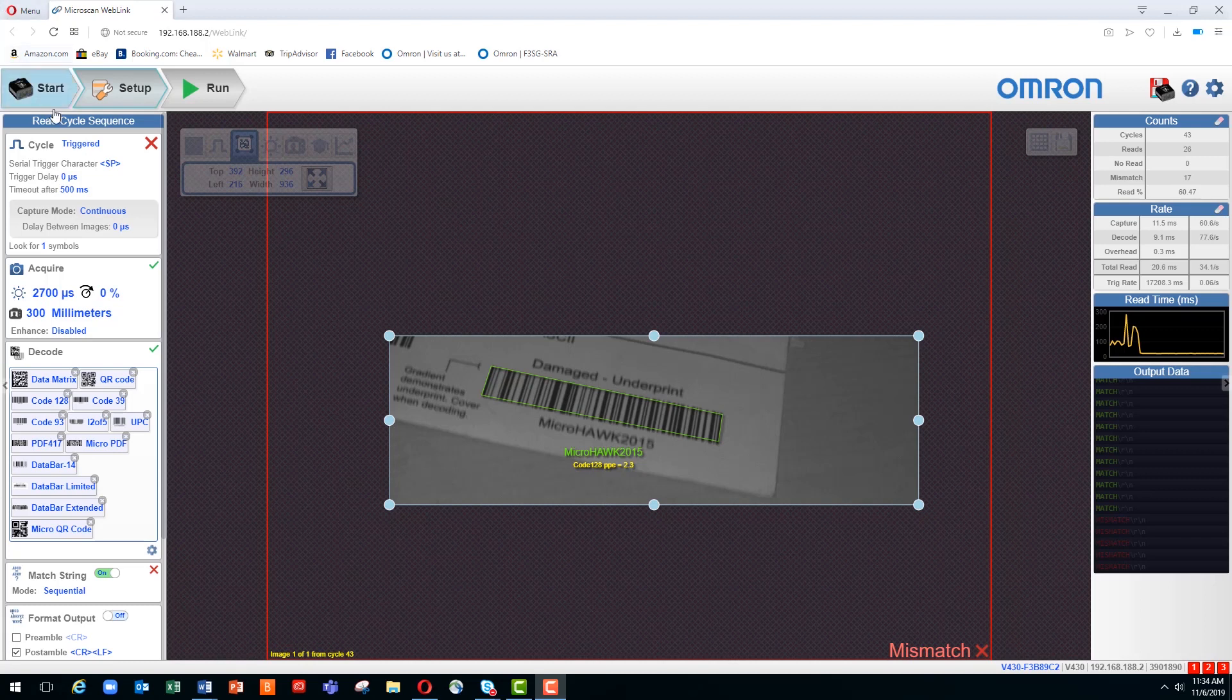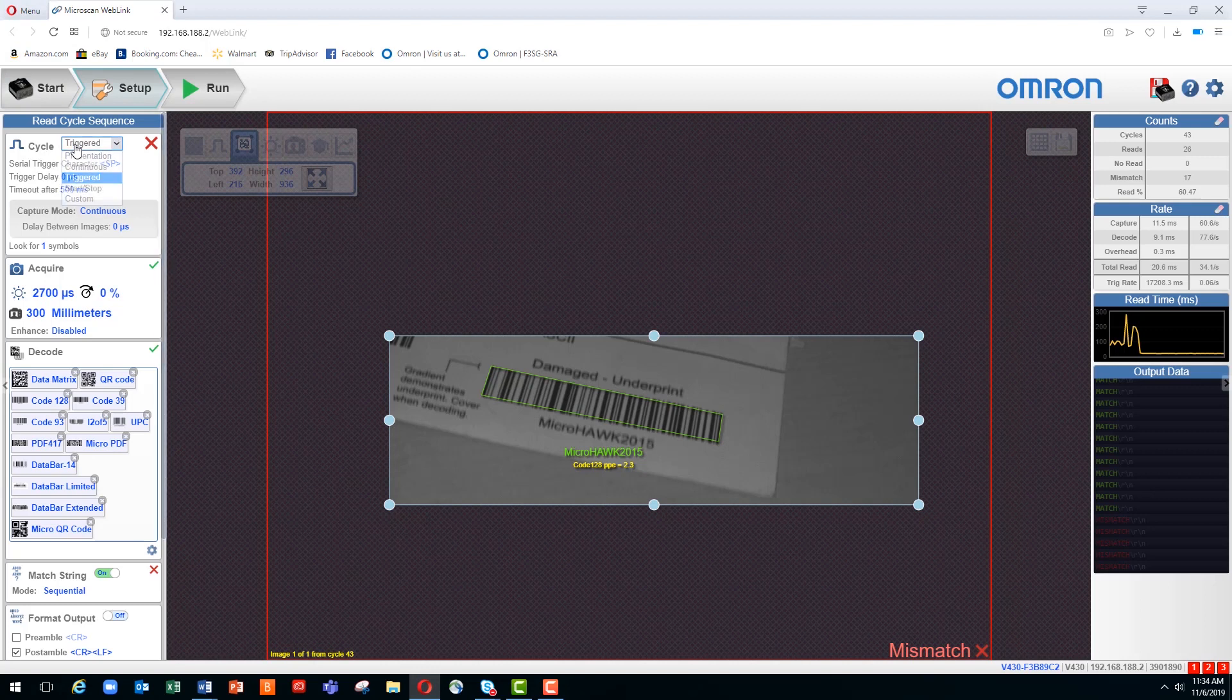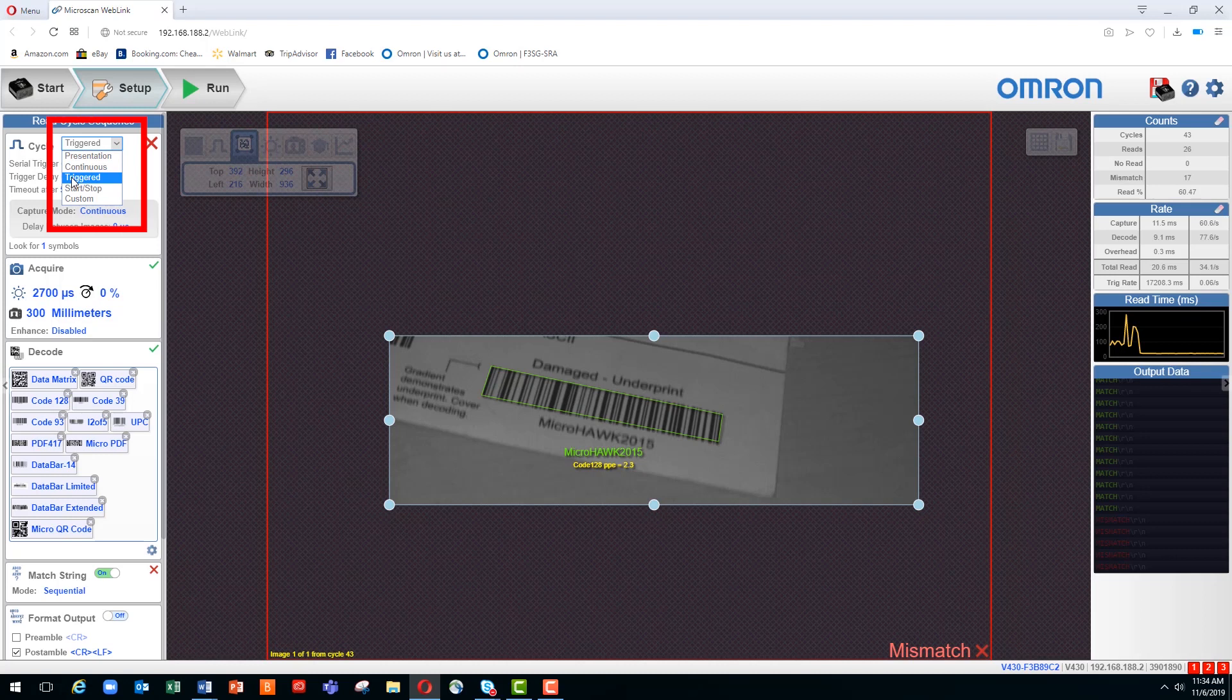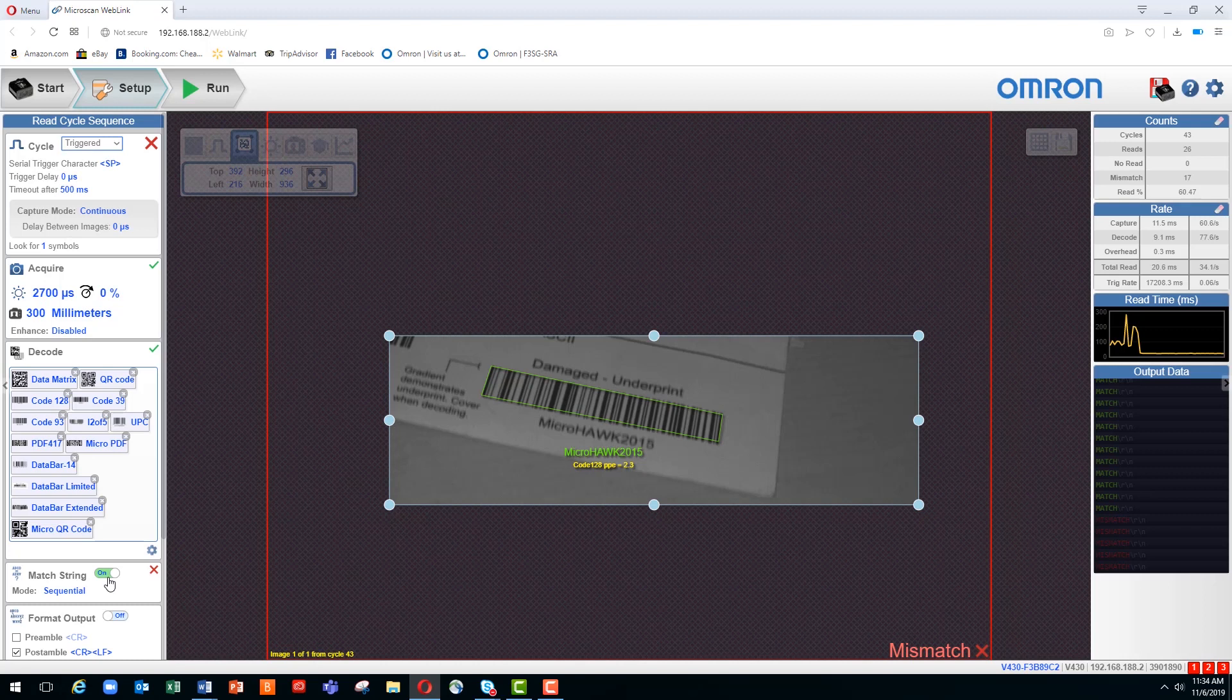Let's look at an example. Earlier, in the Standard Mode video, we mentioned that you had to have your reader in various modes such as Triggered to enable the match string functionality. You can see we've enabled the match string functionality in the MicroHawk menu.